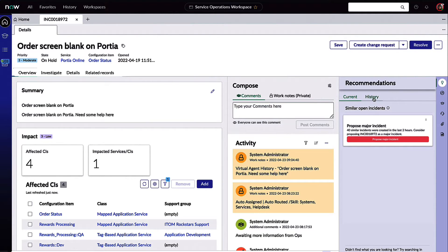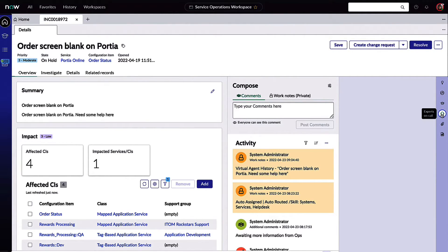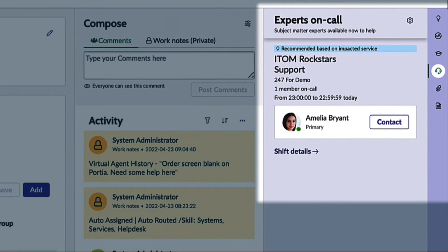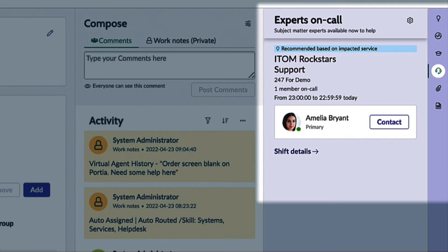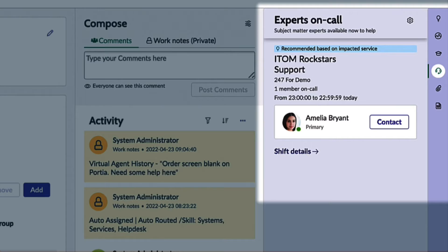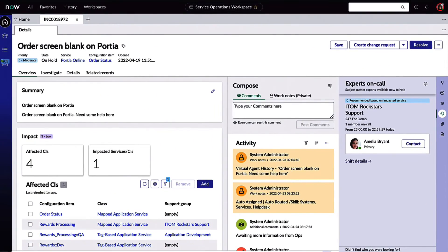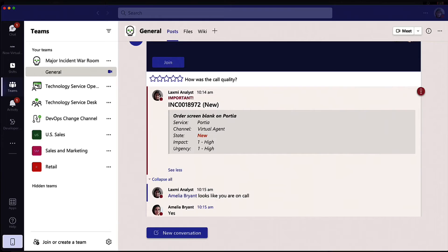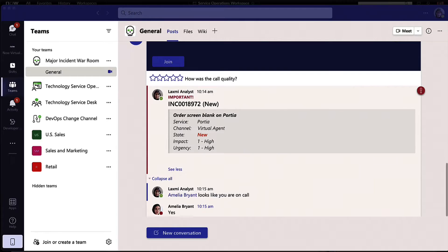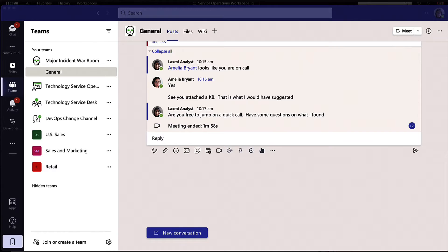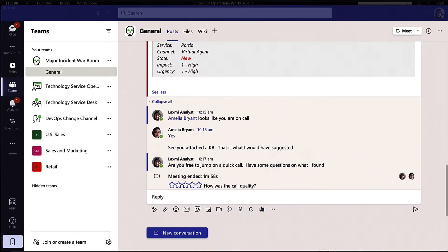This is thanks to something we call Experts on Call. Service Operations Workspace integrates with MS Teams, but it also takes things a step further by even recommending individuals that have direct relationships with business services and applications. In this case, Lakshmi has already teamed up with Amelia, and they've passed on the rest of the workspace findings to help each other expedite this fix.